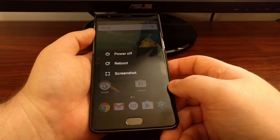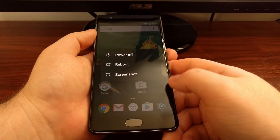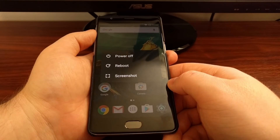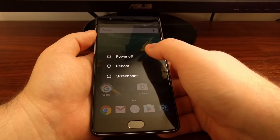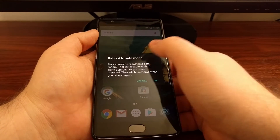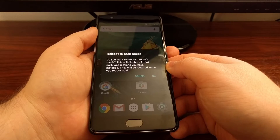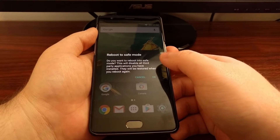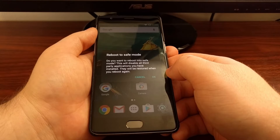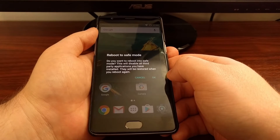To boot the OnePlus 3 into safe mode, press and hold the power button until the power menu pops up. Then tap and hold on the power off option. After you've tapped and held on the power off option, you should see a reboot to safe mode dialogue box pop up.